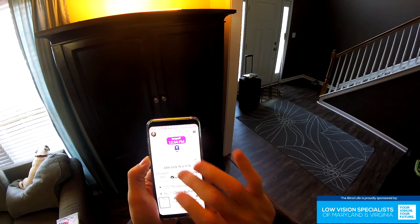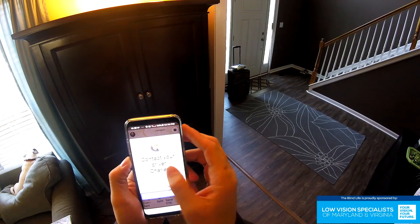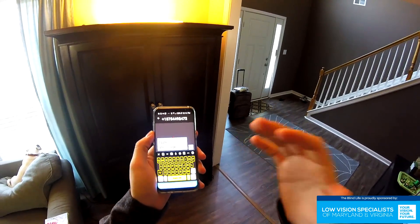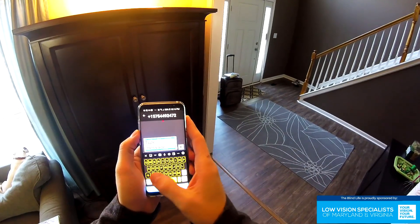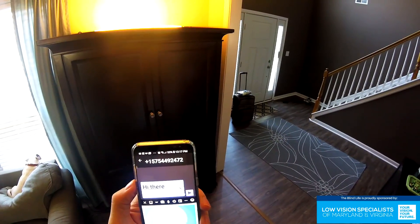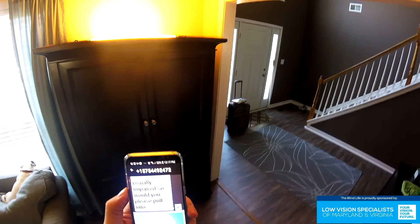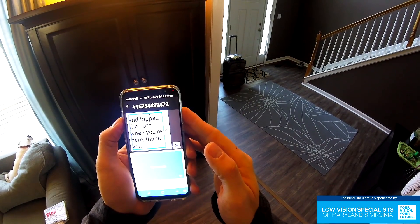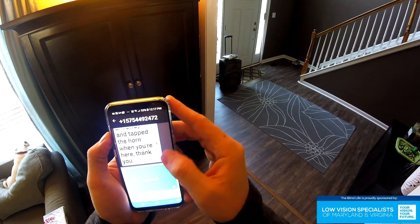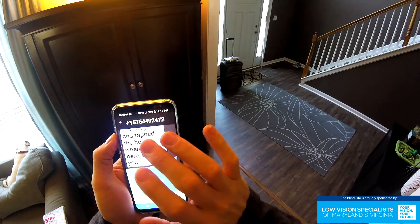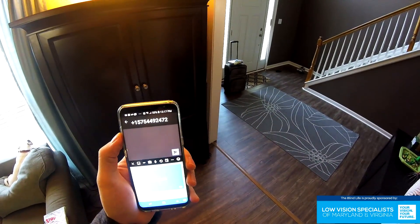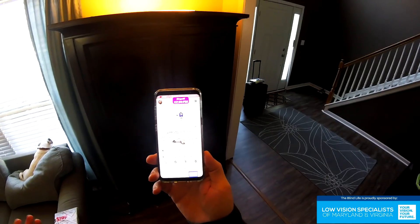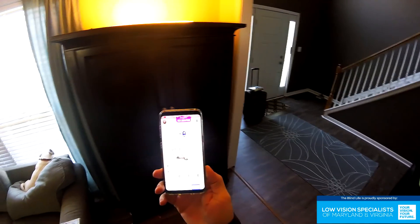Now I like to go to 'Contact Driver' and send a text message letting them know that I'm visually impaired, and that when they pull up, if they could just tap the horn so I know they're here. So I type: 'Hi there, I'm visually impaired. Would you please pull into the driveway and tap the horn when you're here? Thank you.' I send the message. They always send an automatic reply saying the driver may be driving and might not be able to get back to you — I usually just ignore that.